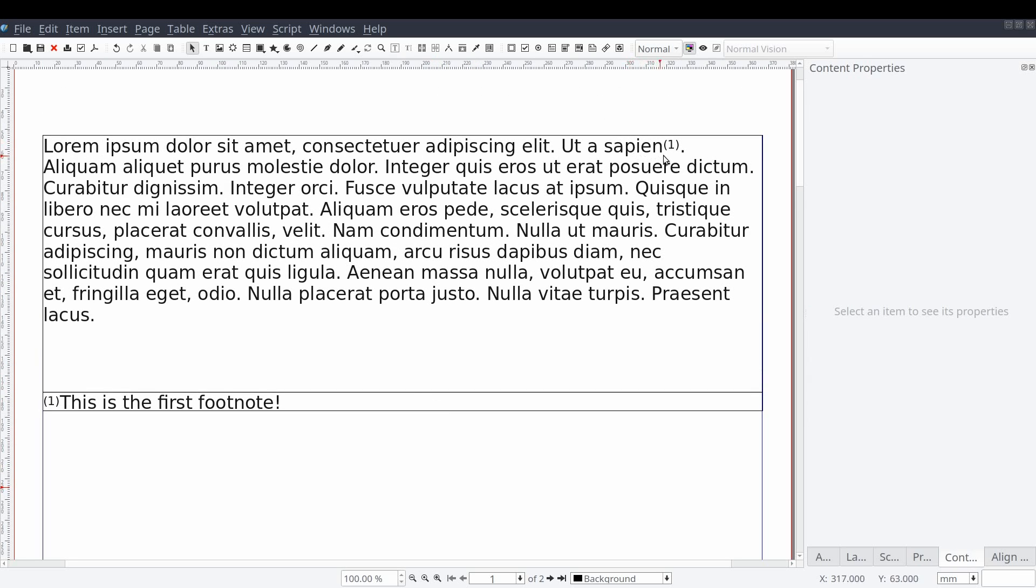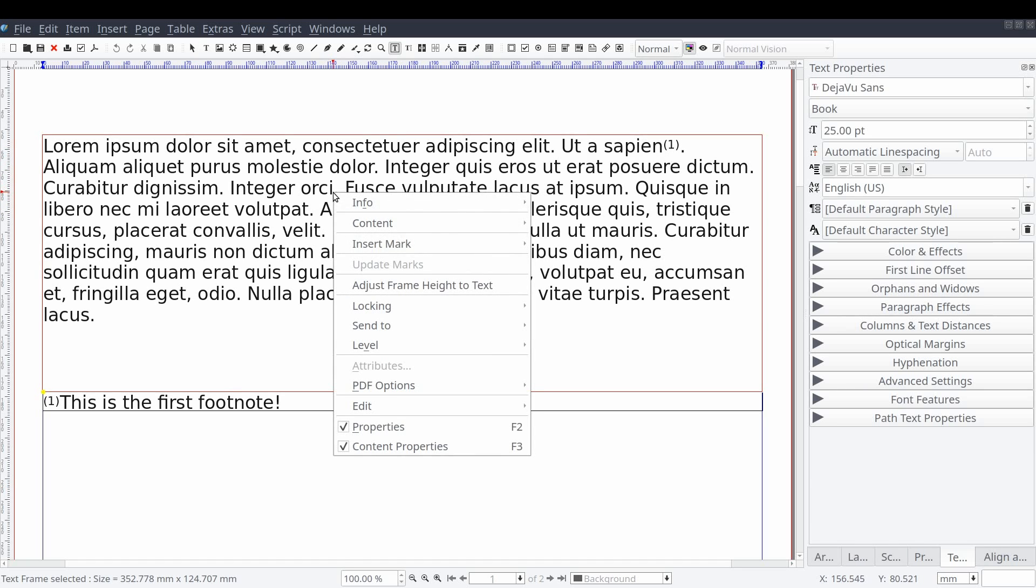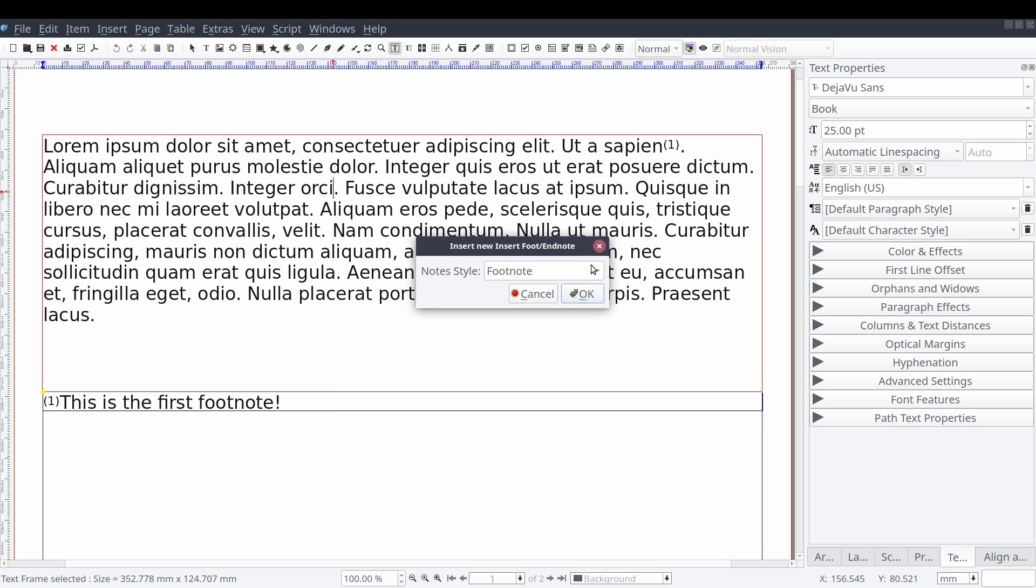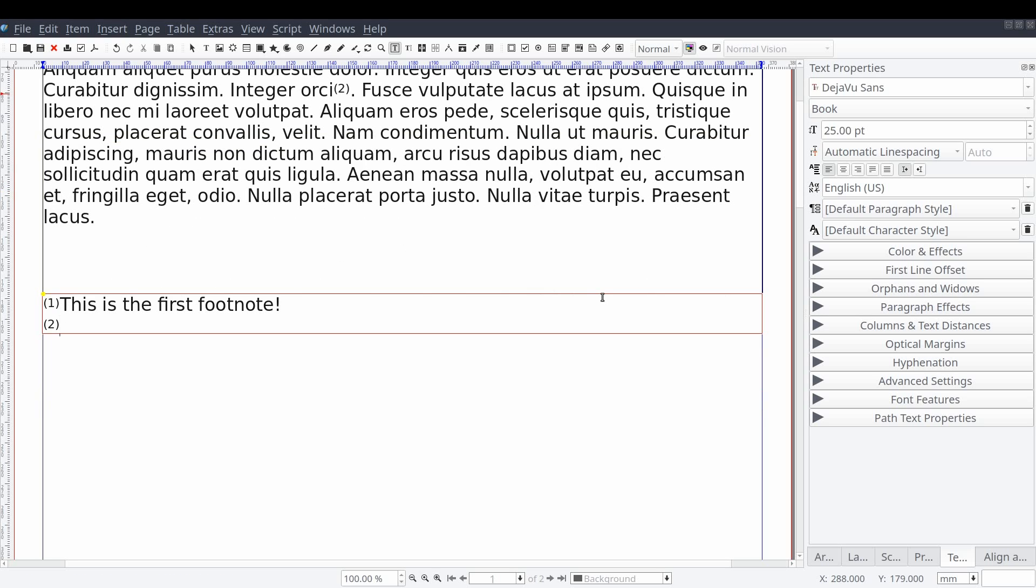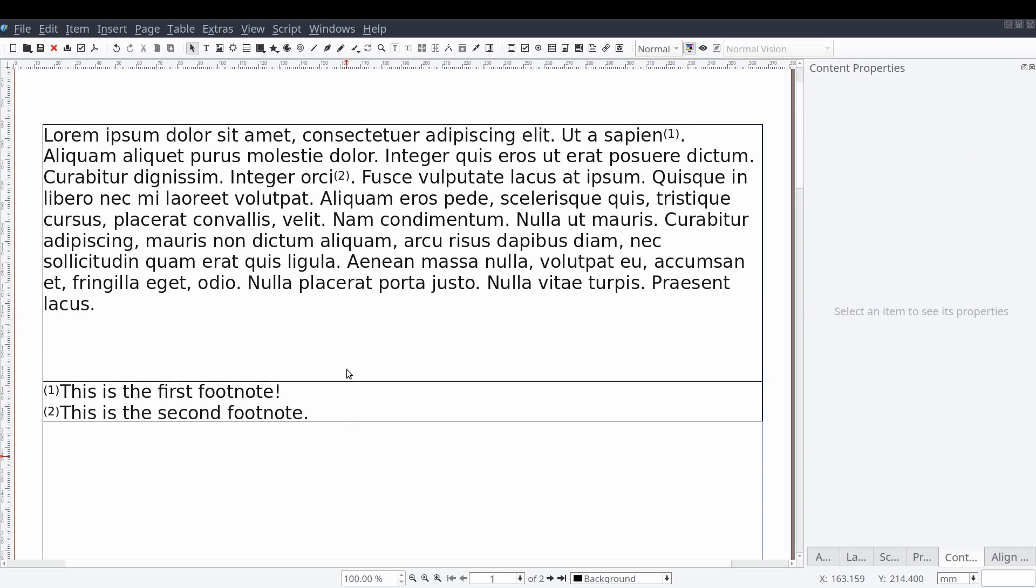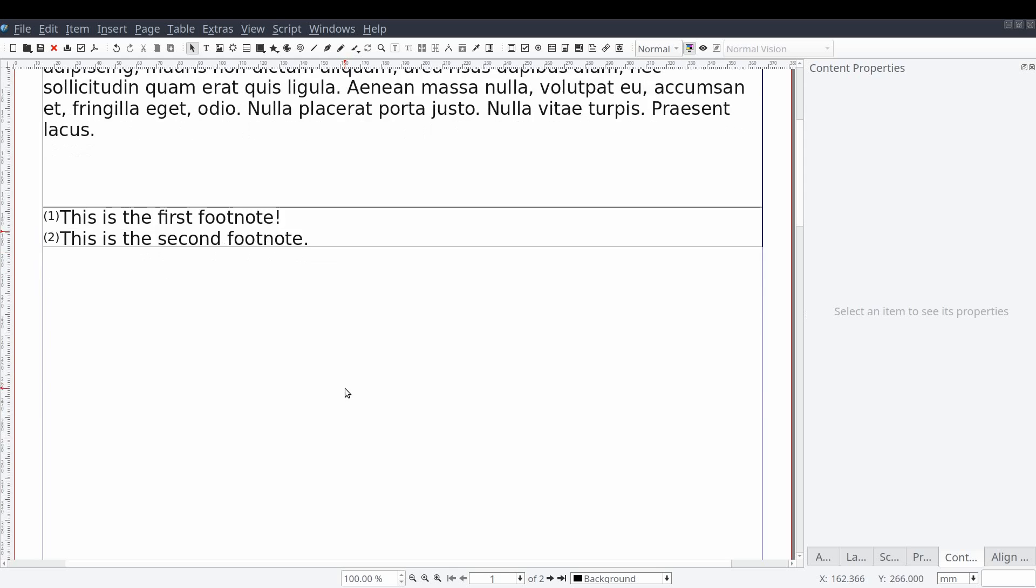So let's go ahead and do this one more time. Now we know what it looks like to add a footnote to a single text frame. So what does Scribus do if we have multiple text frames that have been linked together? Let's find out.